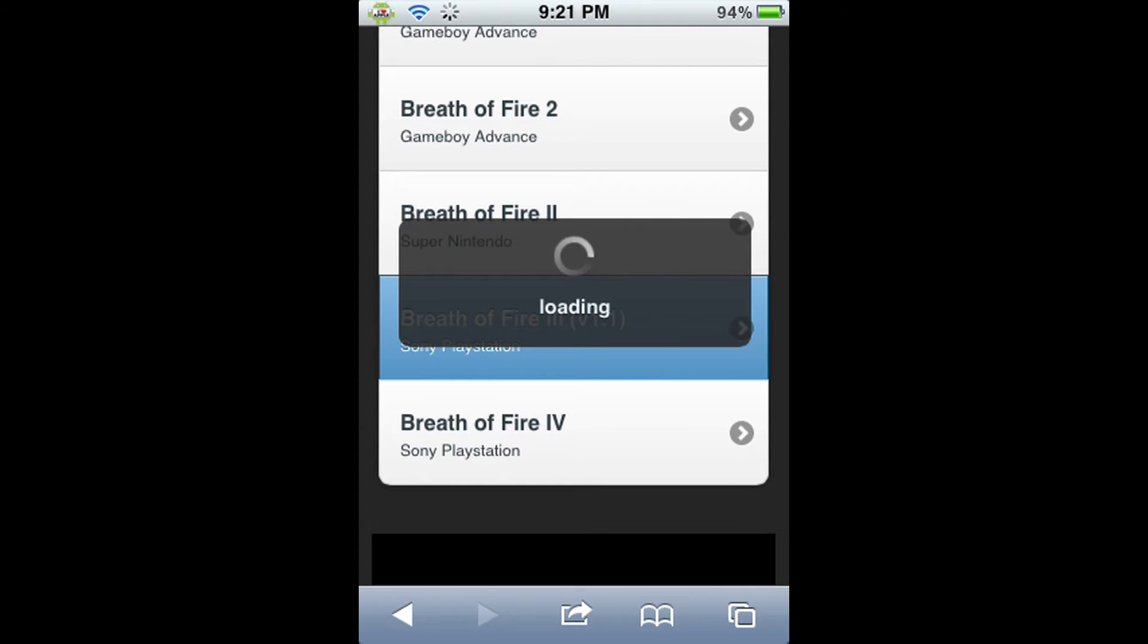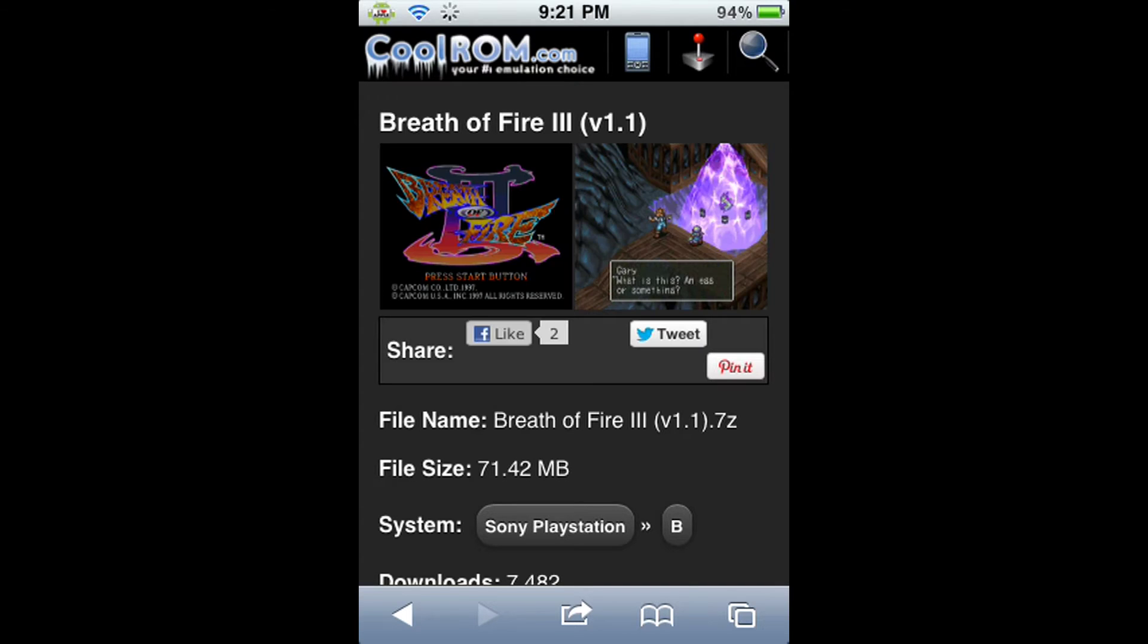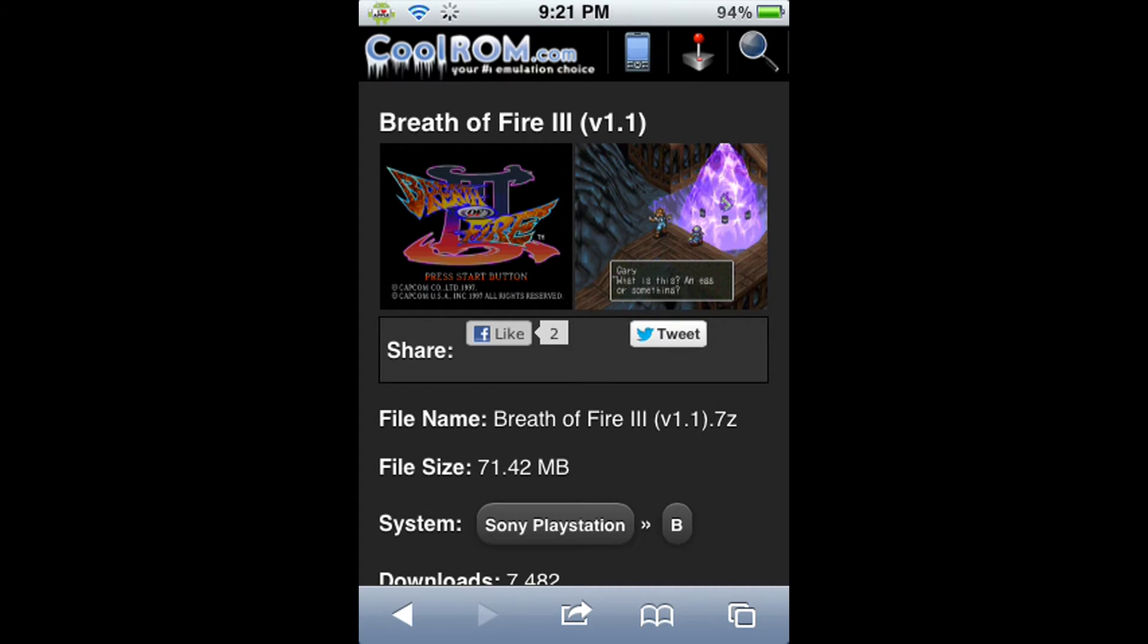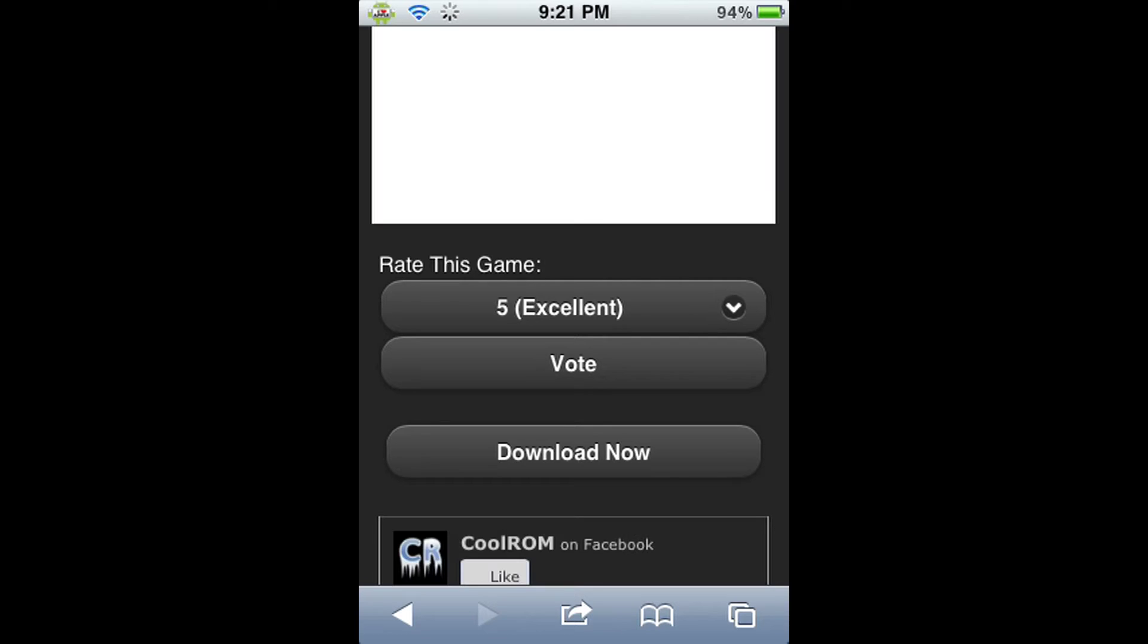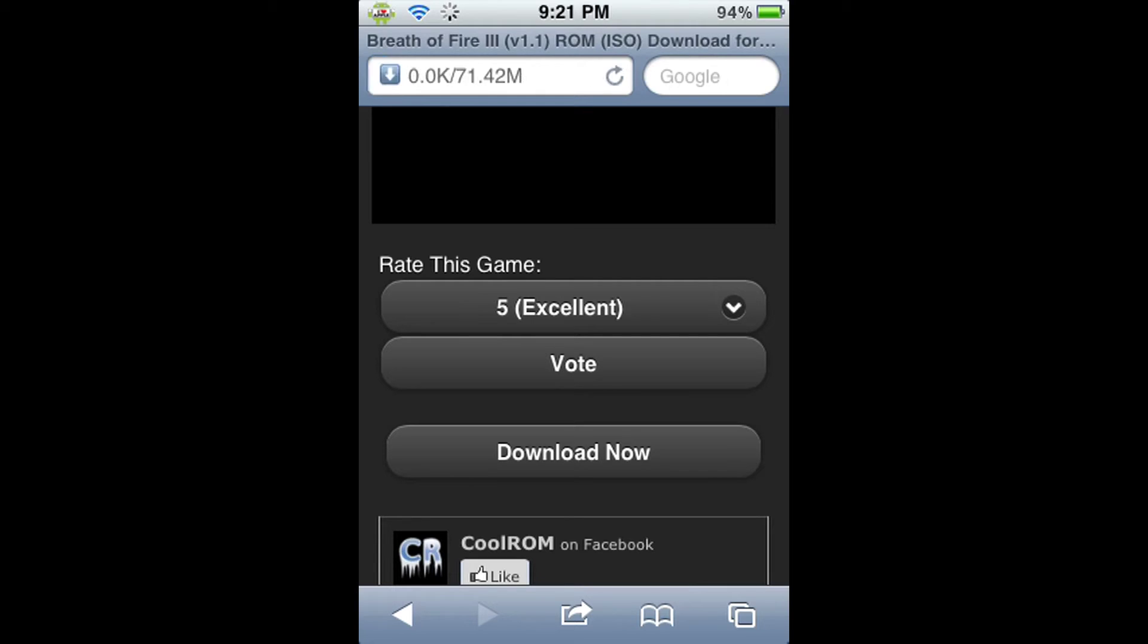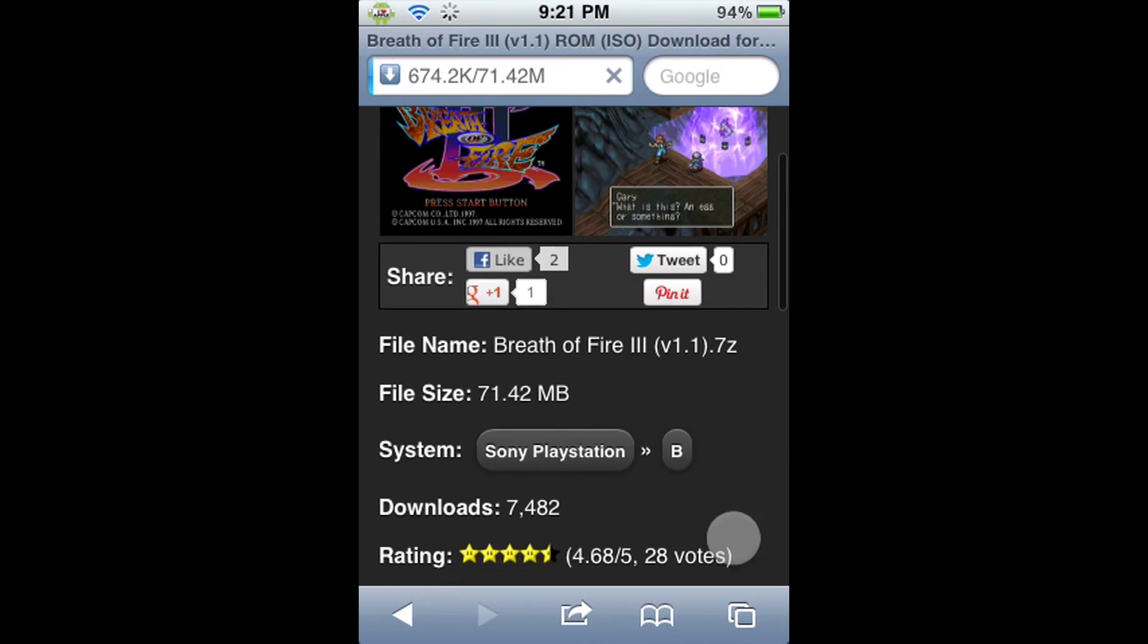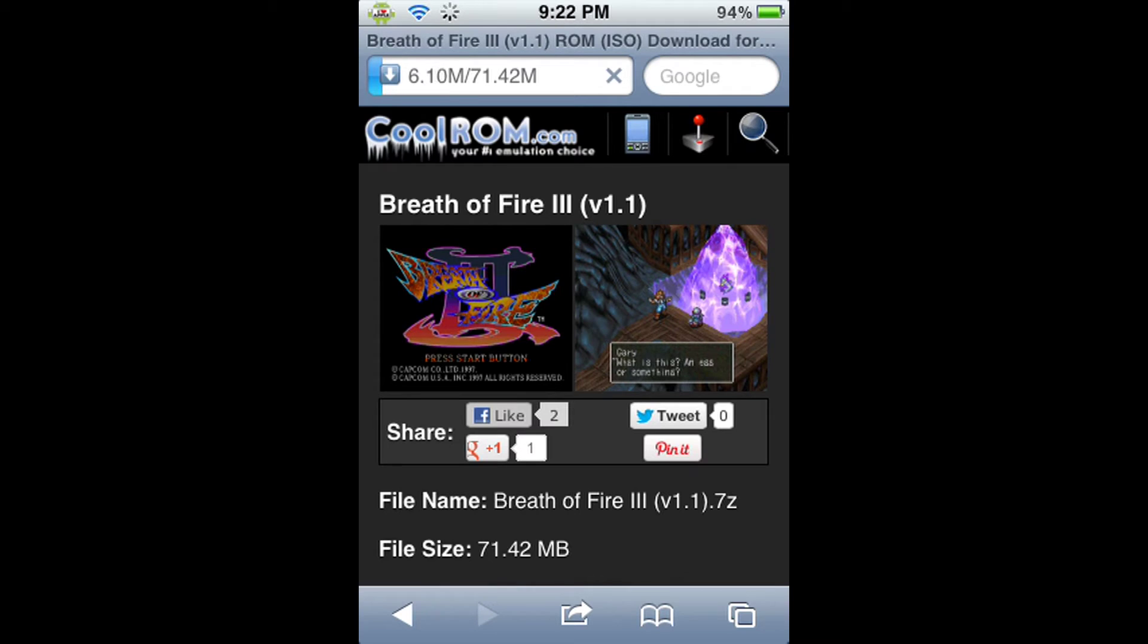It's going to load the Breath of Fire 3 ROM page, and it's very nice because the way they set it up is with two screenshots, the file size, the file name, how many times it's been downloaded, and its rating. We're going to scroll down and hit the Download Now button. This will initiate the download of the ROM, and you will know that it's being downloaded because at the top where the URL was, it will now convert into a download statistic showing the amount of megabytes being downloaded compared to the amount of megabytes to be downloaded. This should not take that long being as the file is not that big, but I will be back when it is done.